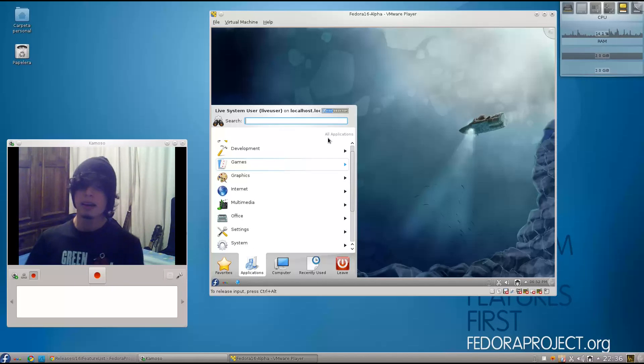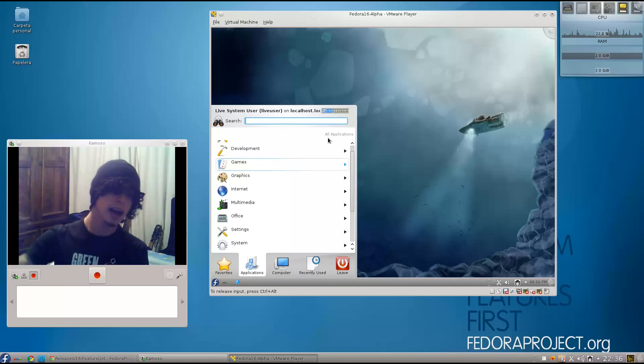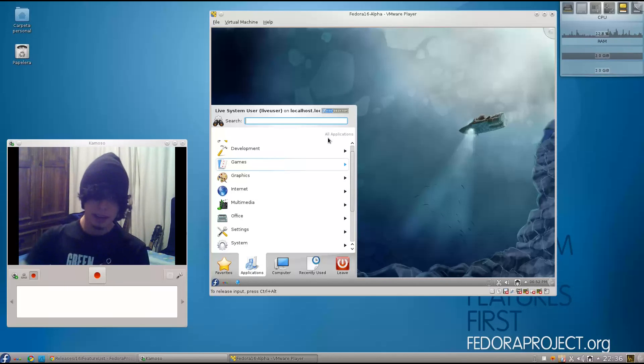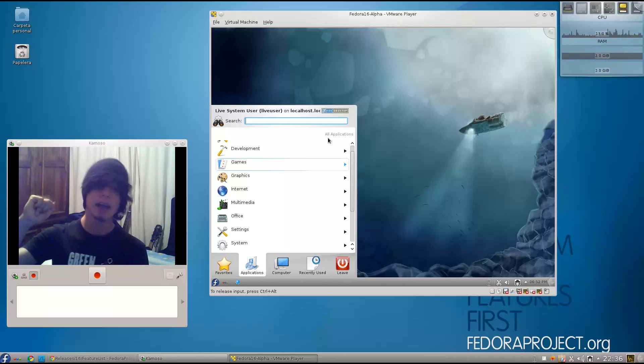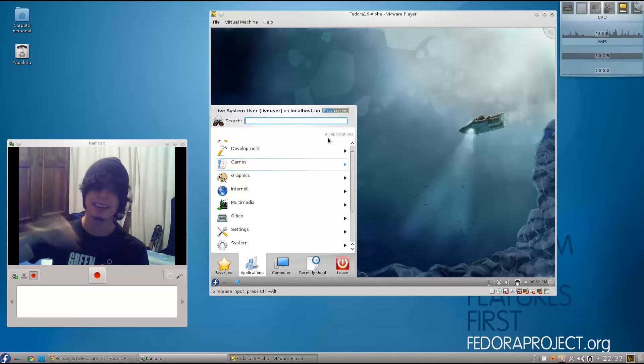As far as I can tell, those are the most interesting features of Fedora 16 and KDE 4.7. Let's wait for the final release. I'm going to be doing videos for the beta and the final releases. Hope you guys like this video. I hope you see you next time, and see you next time, bye.